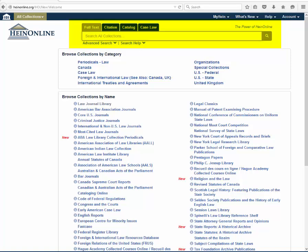The search bar is stationary and available on all pages. Users will no longer have to use multiple clicks to access the search tool in HineOnline.